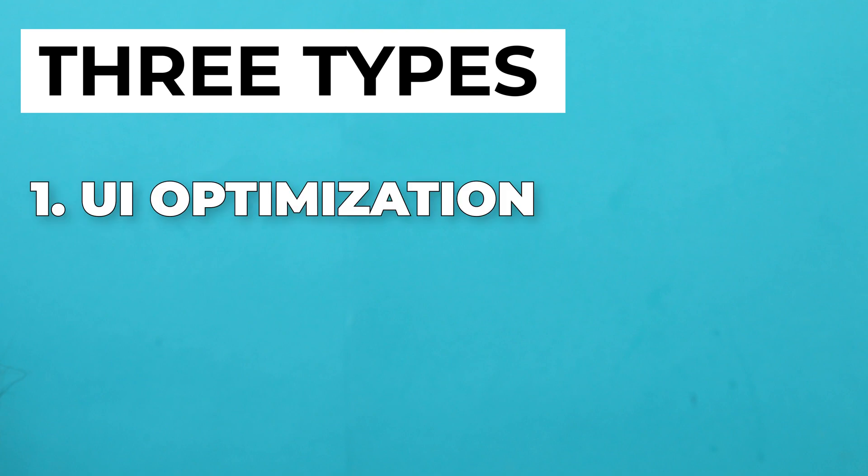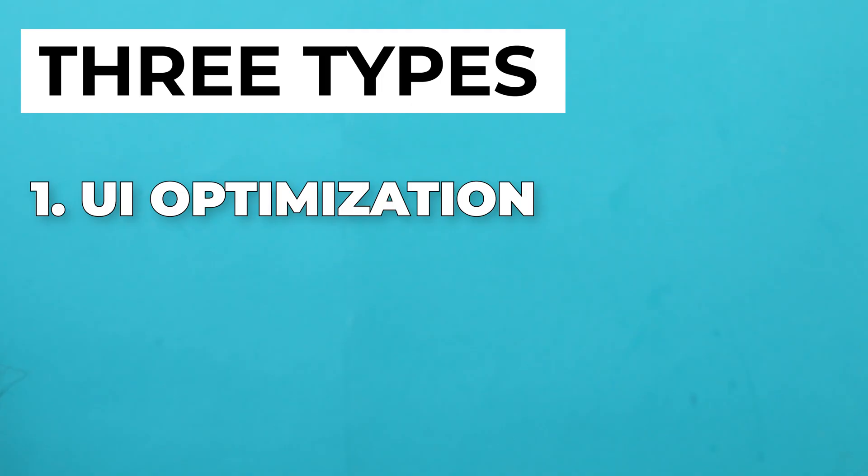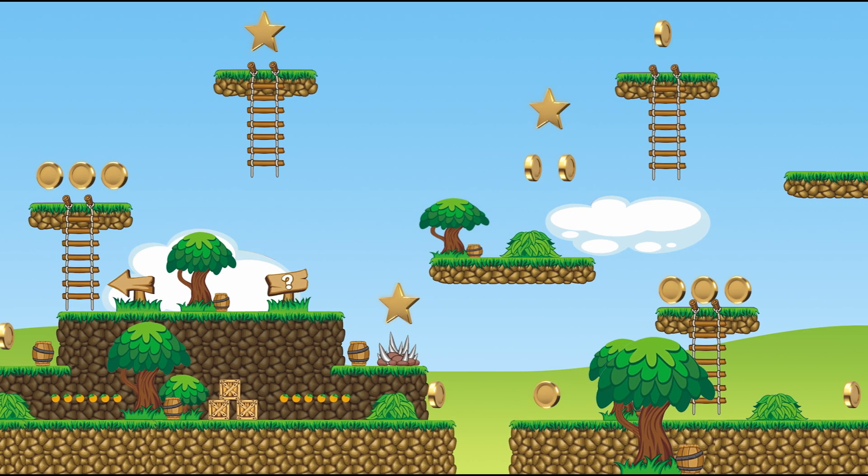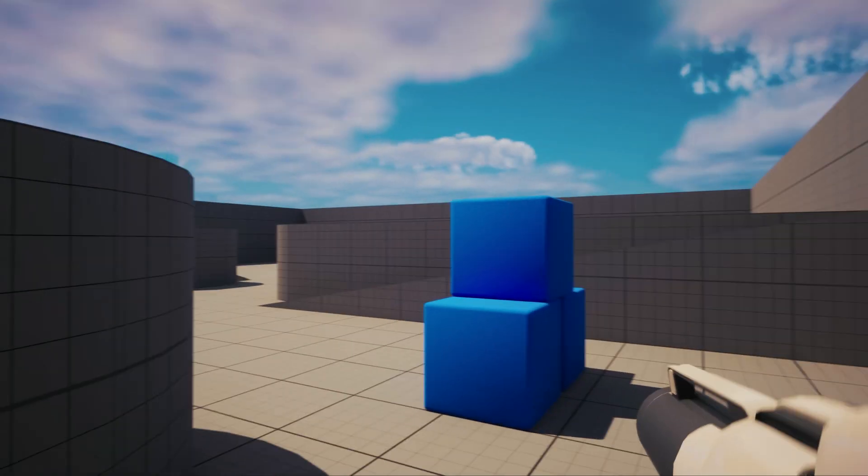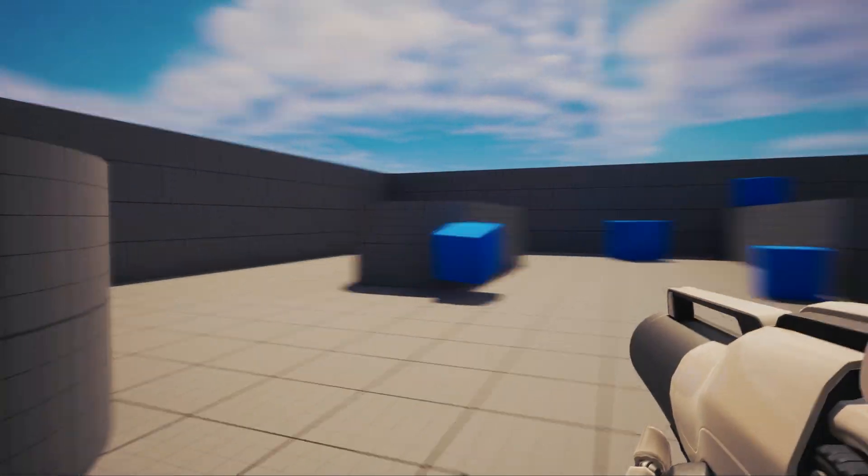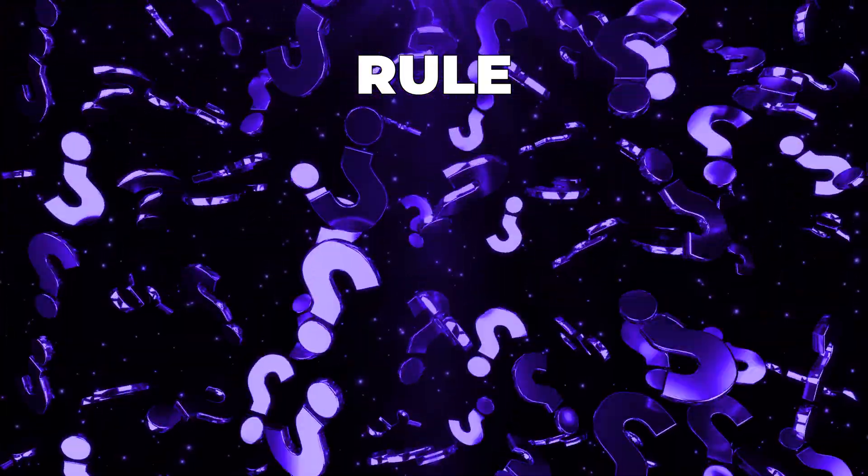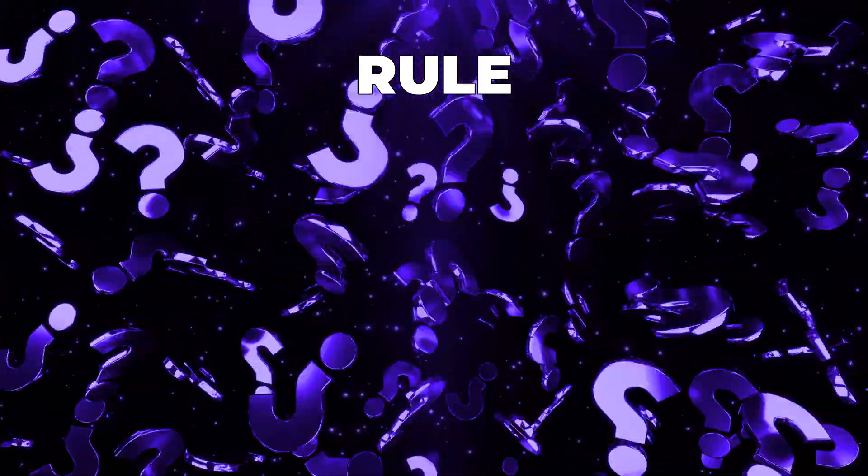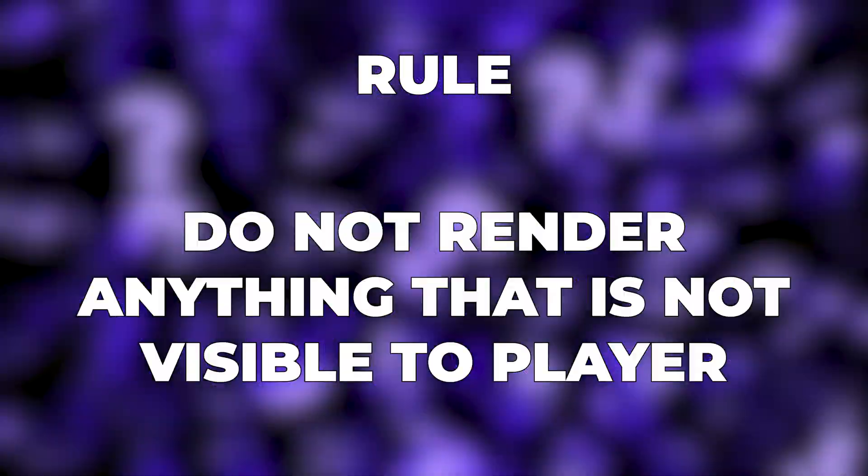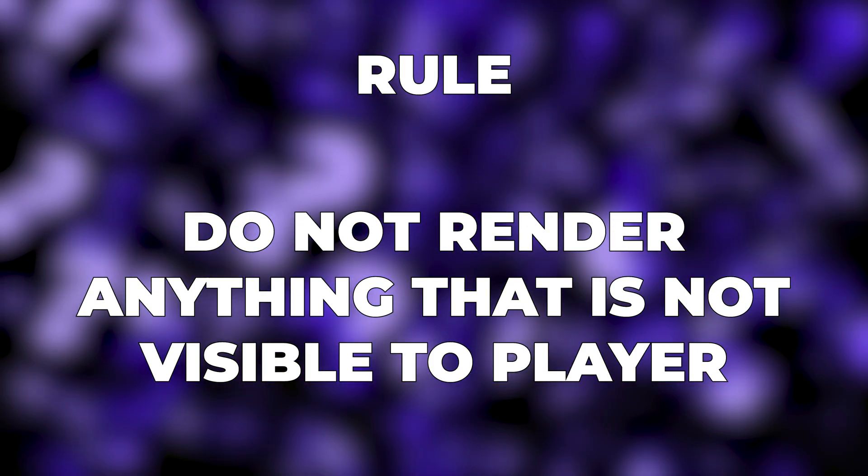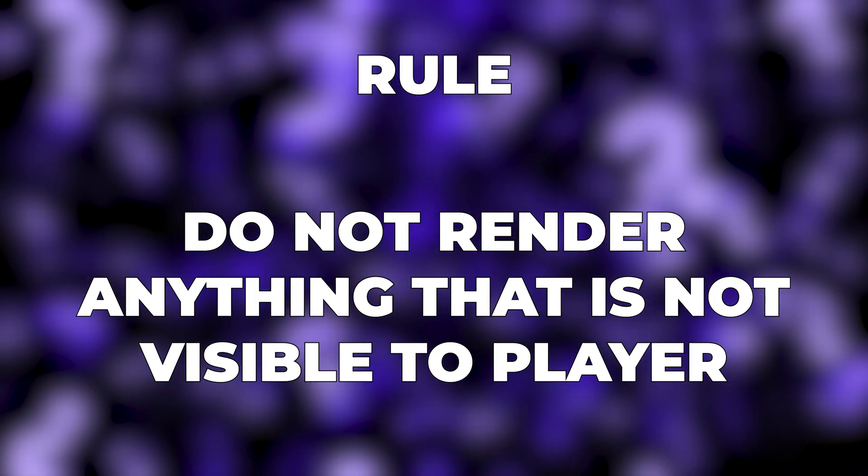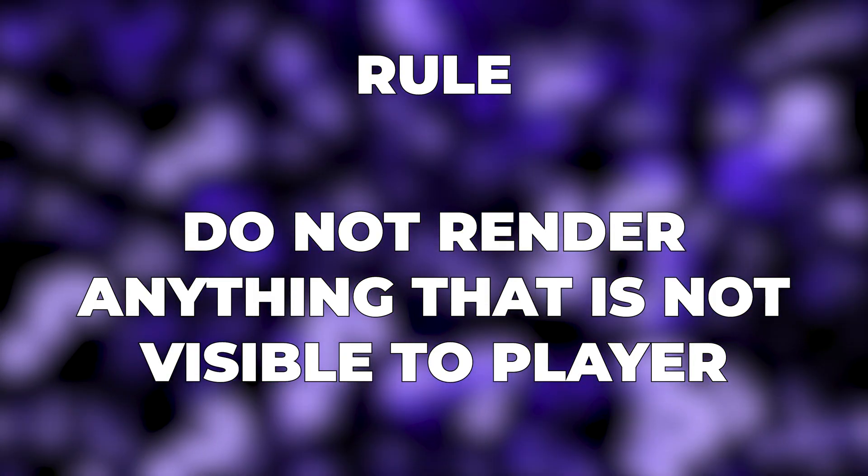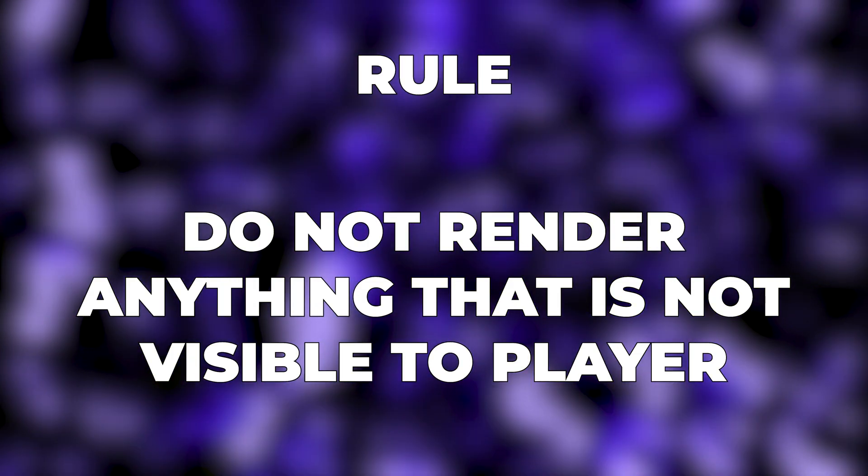Now the graphics optimizations are basically of three types. First is the UI optimization—yes, the user interface with which the player interacts. Second is the 2D scene optimizations for 2D games, and third is for 3D games where we have to do the 3D graphics optimization like the 3D models, textures, etc. Now there is one rule which is most important in optimization and is applicable to all three types: just do not render anything that is not visible to the player, as it makes sense to not render things that player cannot see and it will also save a lot of processing and rendering power of the machine.